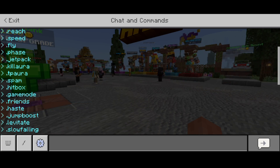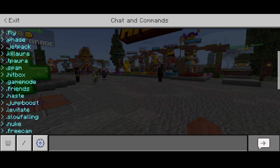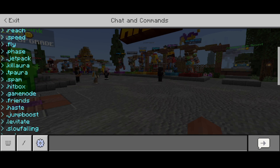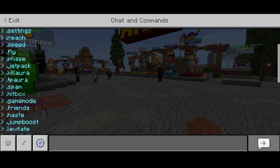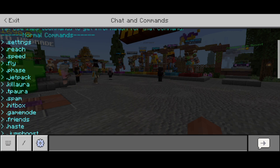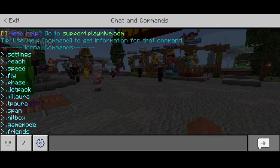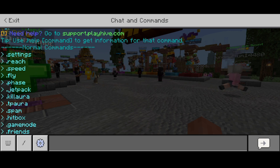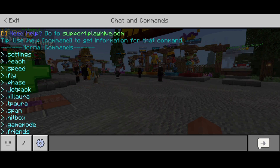There's also an important one, which is the friend command. It allows you to add friends within Lunar Client. When you use something like kill aura, for example, the kill aura won't affect your friends. That's why it's an important feature.